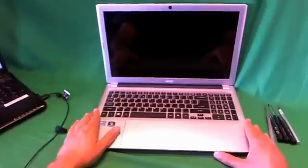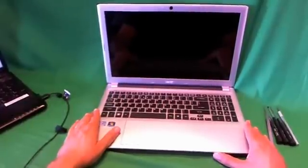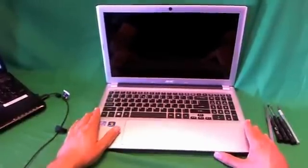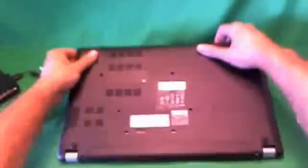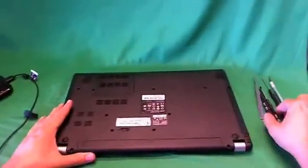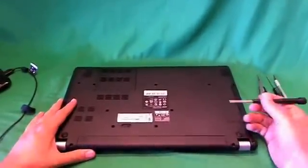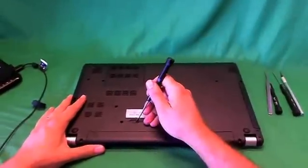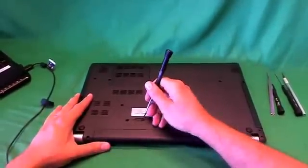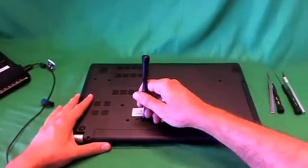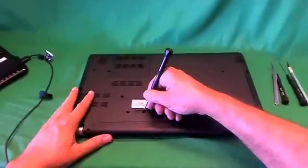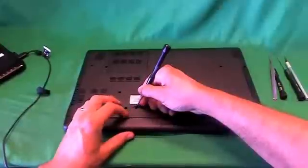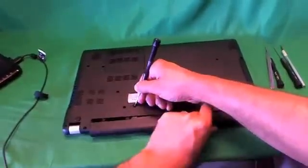Before we do anything with this or any other laptop computer, we need to remove all sources of power, and that includes the battery. We flip the laptop over to remove the battery. To remove the battery on this laptop, there's a lever that you need to slide to the left, and you need a pen or screwdriver to reach into the lever to engage it. So we use a screwdriver, slide the lever to the left, and slide the battery out.